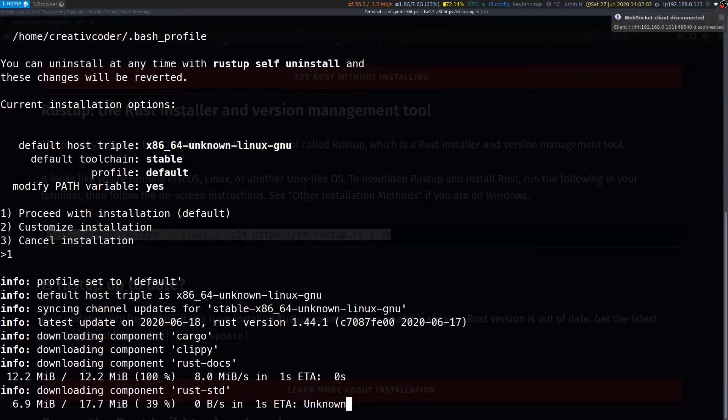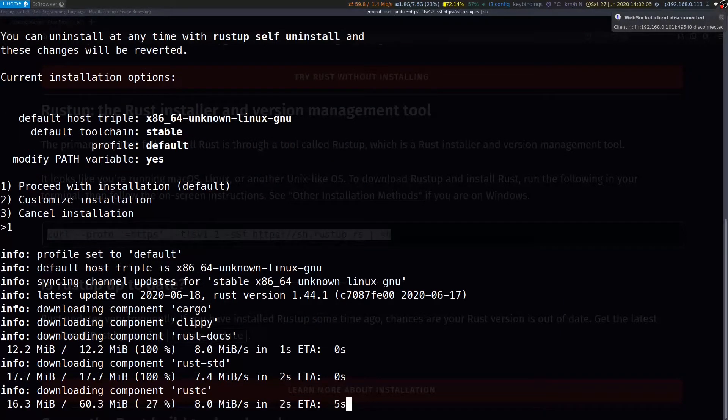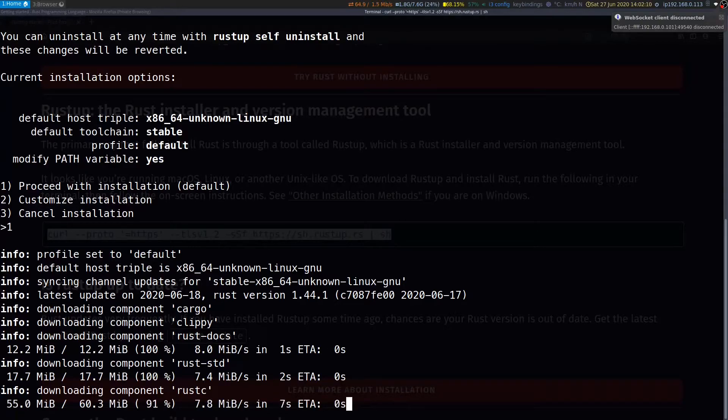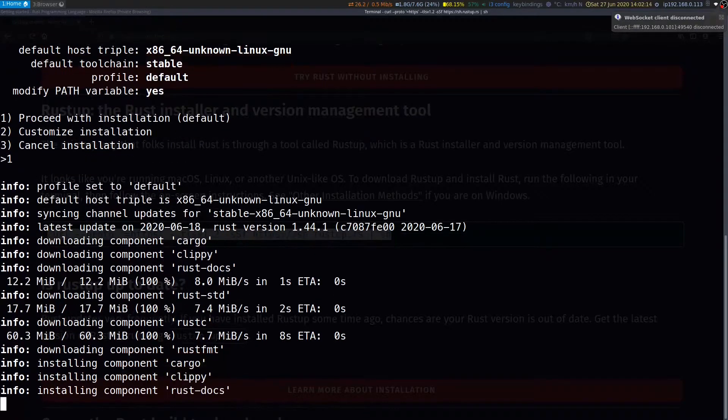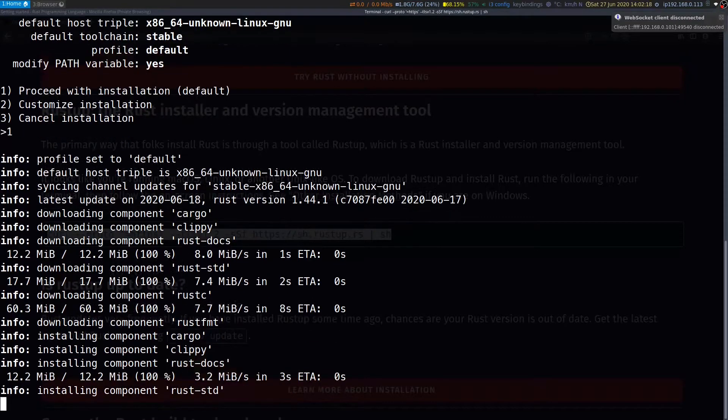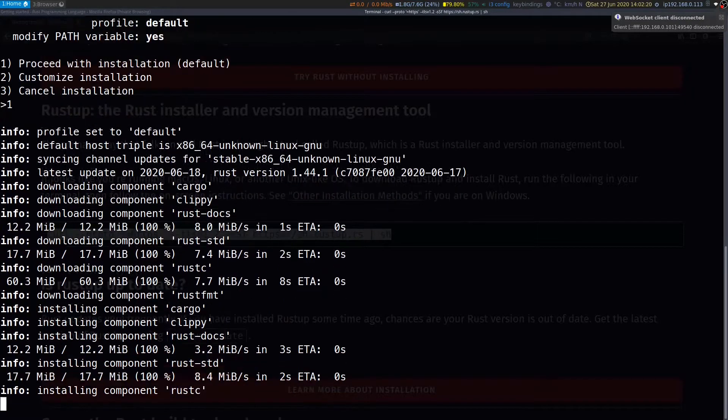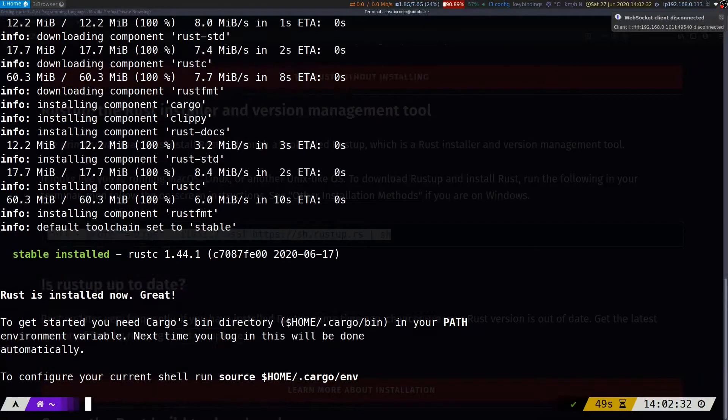Following that, Rustup will install a bunch of different tools, one of them being Cargo, which is the package manager for Rust, then there is Clippy, which is the lint tool, then there is the documentation component, then there is the Rust standard library, then the compiler rustc itself, and rustfmt, which is the code formatting tool for Rust.